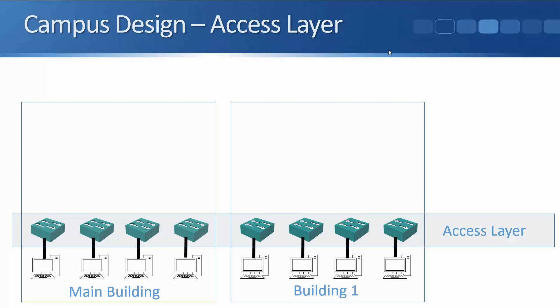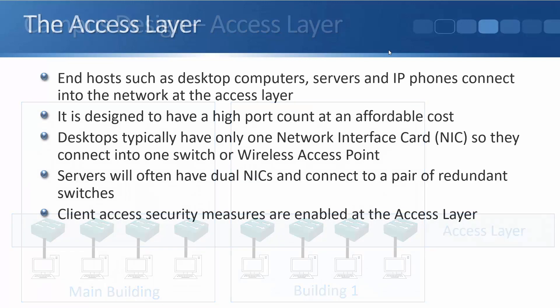So maybe in the main building, we've got four switches there. Maybe a couple of them are on the ground floor. Switch three is on the first floor and switch four is on the second floor, for example. And we're going to have multiple hosts plugged into their local switch. And we're going to have the same kind of thing in building one.